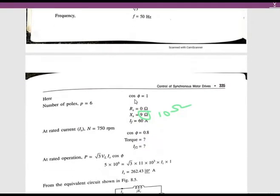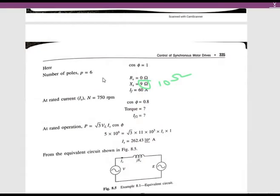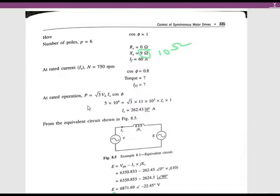The given power factor is 1 (UPF), number of poles is 6, RS = 0 ohms, XS = 10 ohms, and rated field current IF = 60 amps. The machine is actually running at 60 amps field current, but we need to find parameters at 750 RPM and 0.8 power factor. Since RS = 0 ohms, there are no losses, meaning mechanical power equals input power.